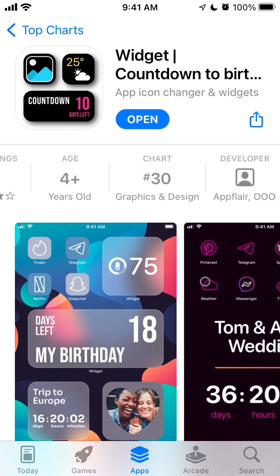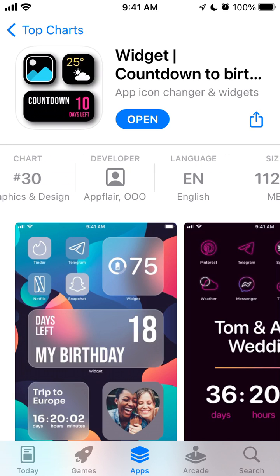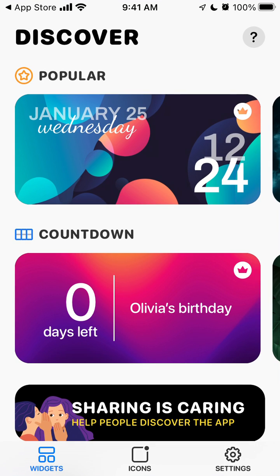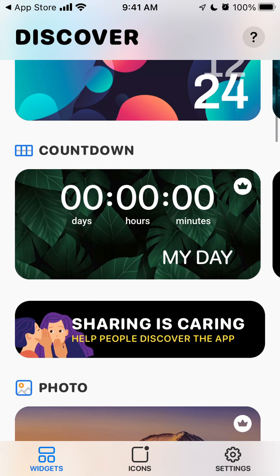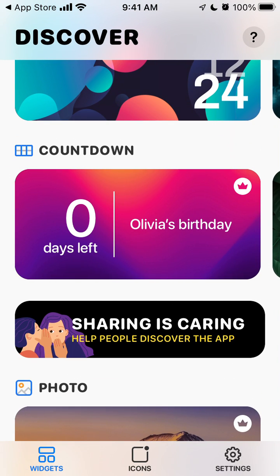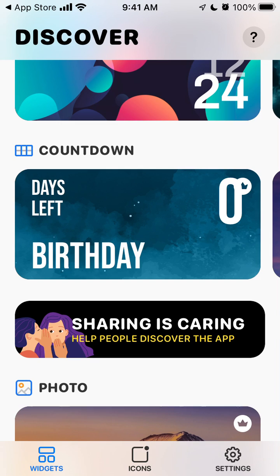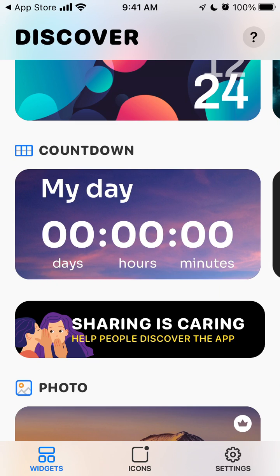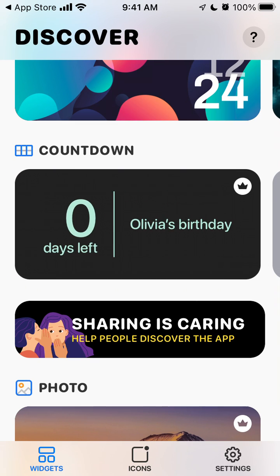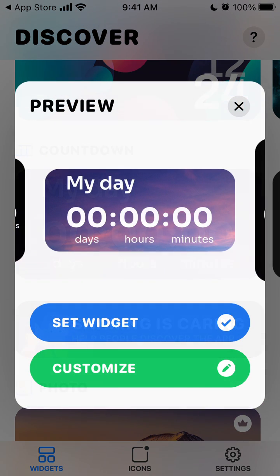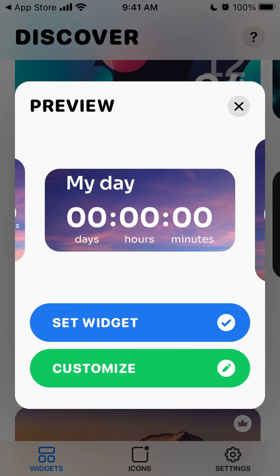The app is called Widget Countdown to Birthday by Flair. Here you can create countdown widgets like '10 days left to someone's birthday,' to your friend's work event, your own birthday, or a wedding. It's displayed right on your home screen, which is pretty cool if you're waiting for some date.